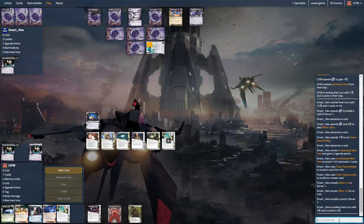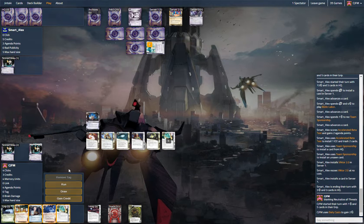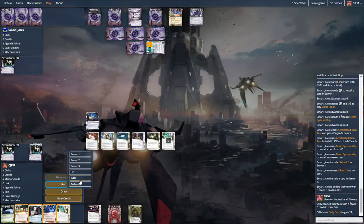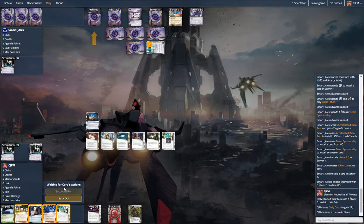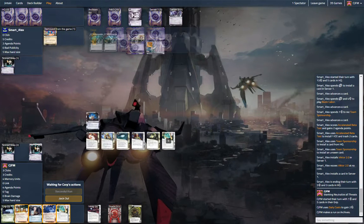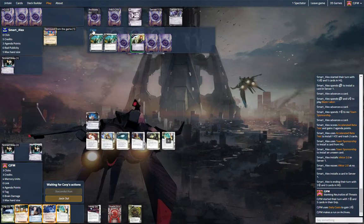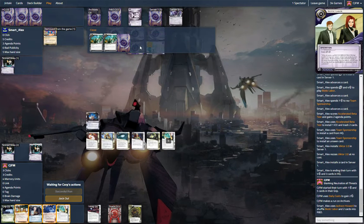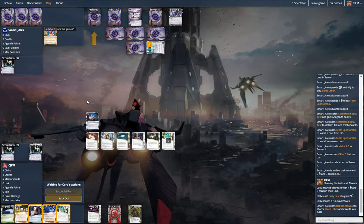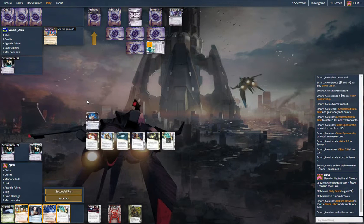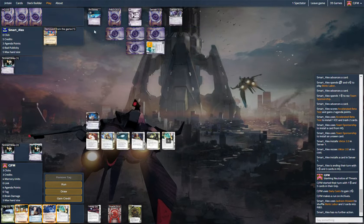Alright. So, we're gonna run archives. Get him to shuffle back his agenda that he hit. And the biotic and two others. We might have hit two agendas. That's good for us. Just got five credits. Alright. See what we hit. Nothing.